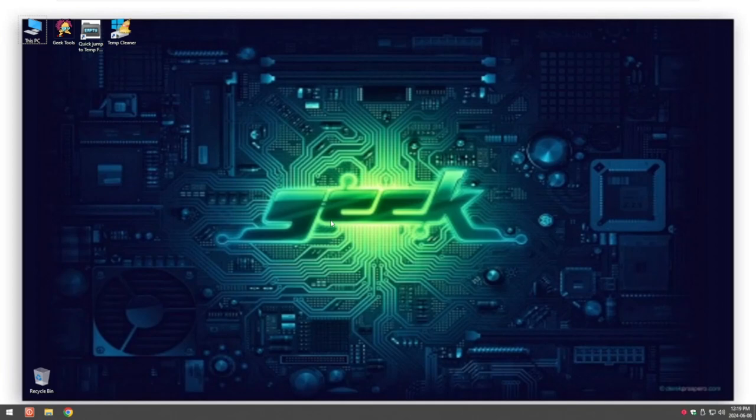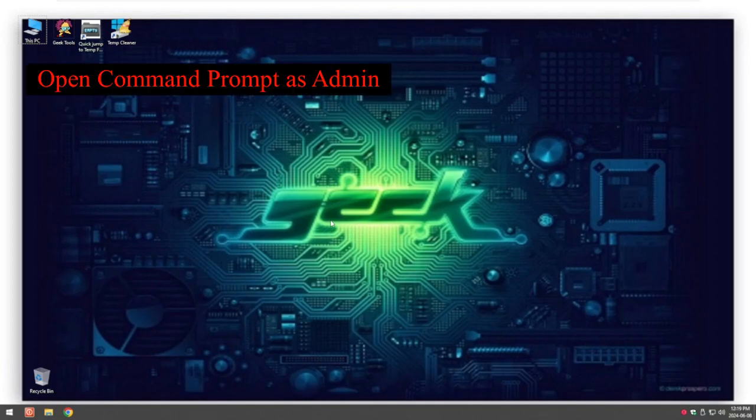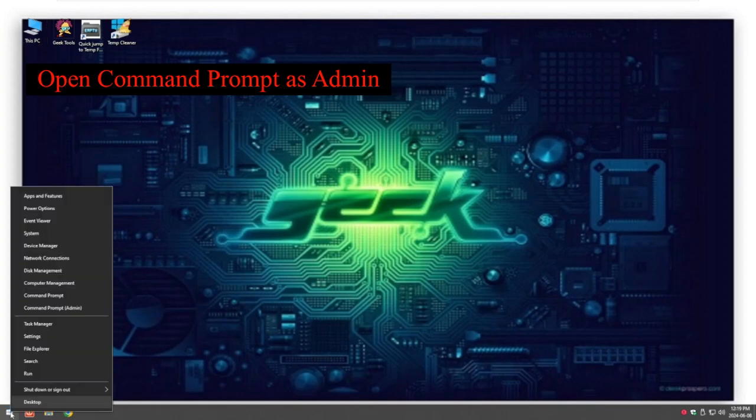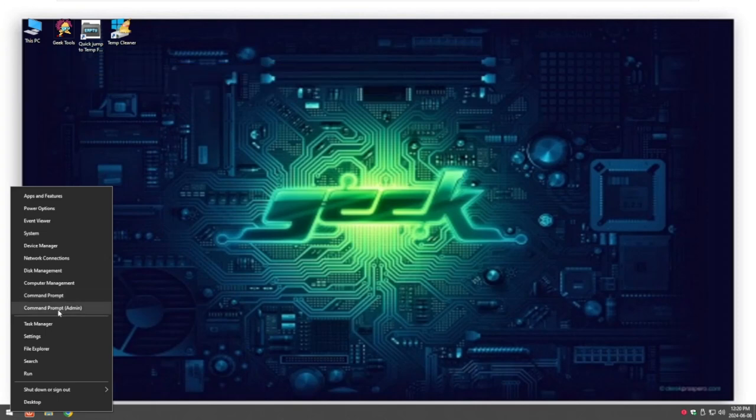So first of all we want to go into a command prompt with admin. If you go down to your start menu and right click, you've got command prompt with admin.